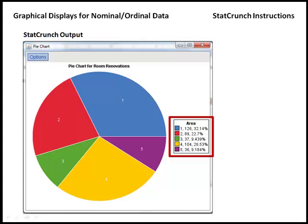Notice in the red box, we have a summary that's similar to the frequency table that was created. So, for example, the fourth area of the house was a kitchen, and we see that we had 104 responses, which was what was in the frequency table. And this corresponds to 26.53% of the sample.